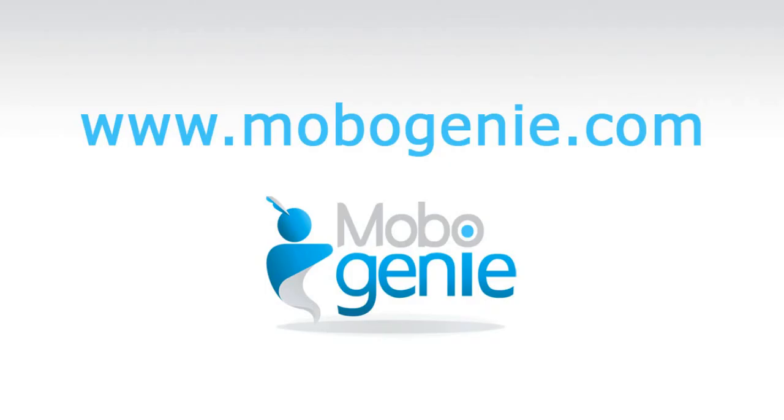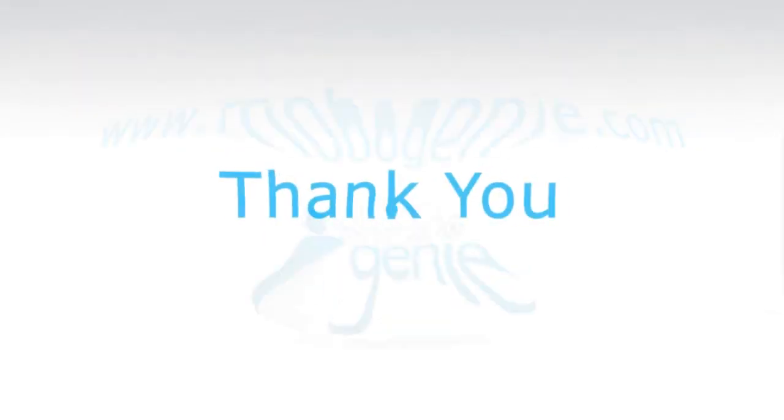For questions, comments, and suggestions, do visit us at www.mobogenie.com. Thank you for using Mobogenie.